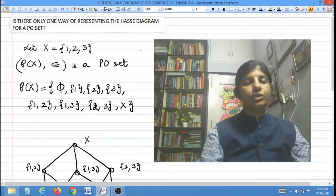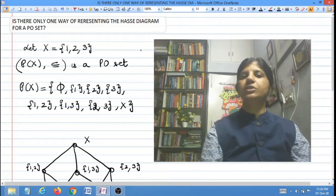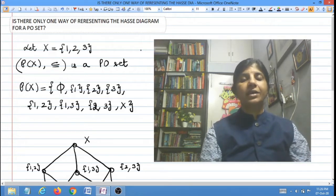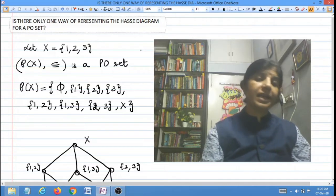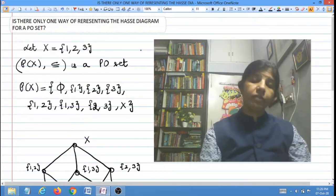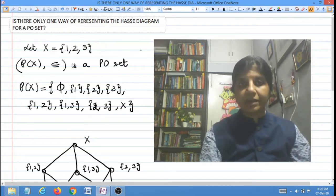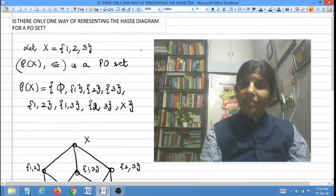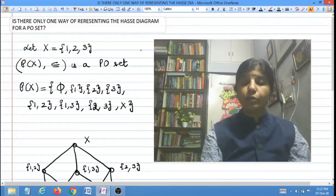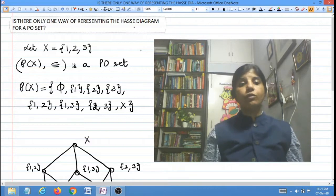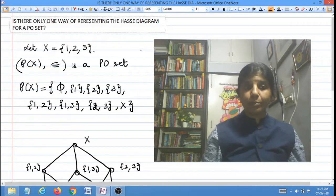Hello students. In this video lecture I am going to take up a very important question that might have occurred in your mind sometime. That question is: is there only one way of drawing a Hasse diagram of a PO set? If you are given a PO set, we know we can represent that PO set using a Hasse diagram, but the question is can the Hasse diagram be drawn only in one way, or are there different ways? I will illustrate this through an example.